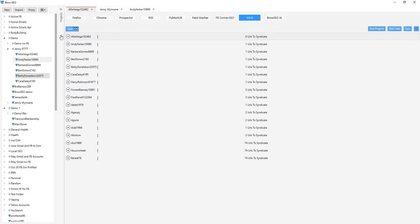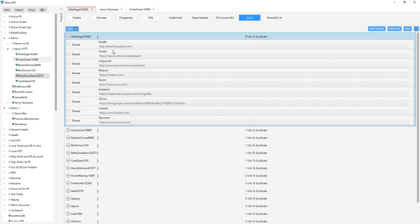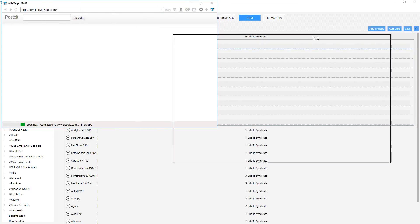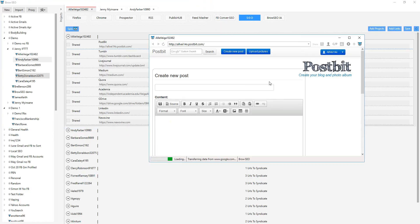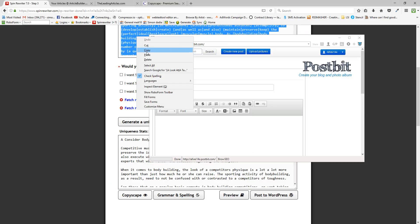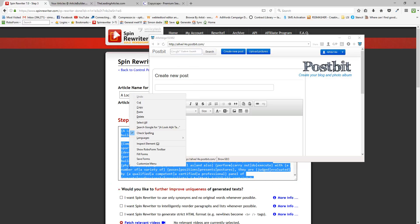So let's say I want to post to Postbit. I'm going to go 'Launch in Browser'. Some of them will be logged in, some of them won't, depending on the cookies. OK, so I'm already logged in — awesome. Now I want to post to this one. I want to post to all of these, so I'm going to grab a spun document. I've spun this already, so I'm just copying this document here.